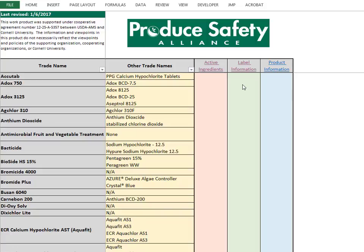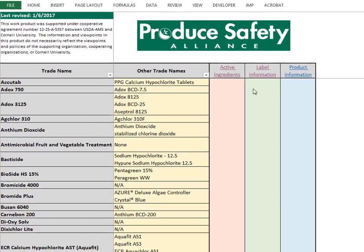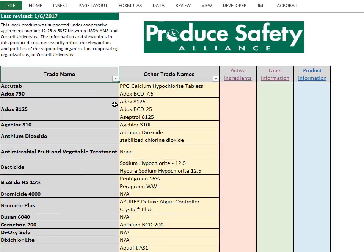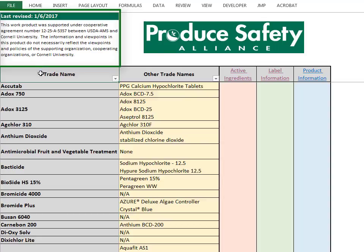This first tab in the PSA Sanitizer list is the main page. The top left corner displays the date that this list was last revised. The PSA will update this list at least annually, and this revision date can be checked to ensure that the most updated version of the list is used.